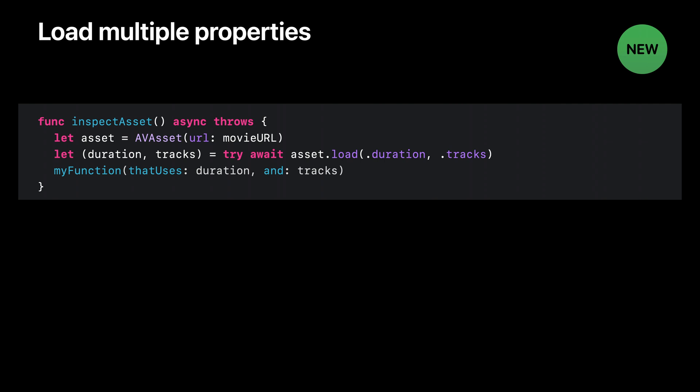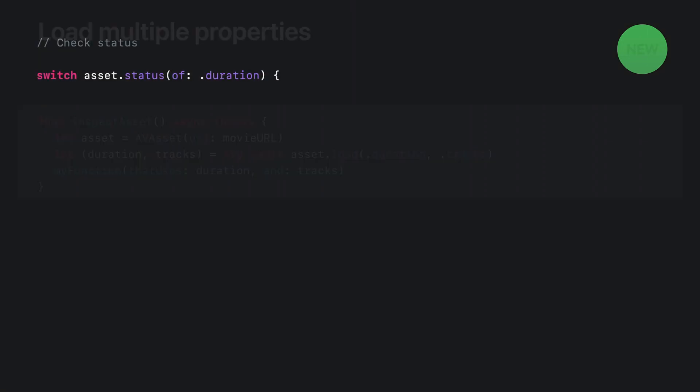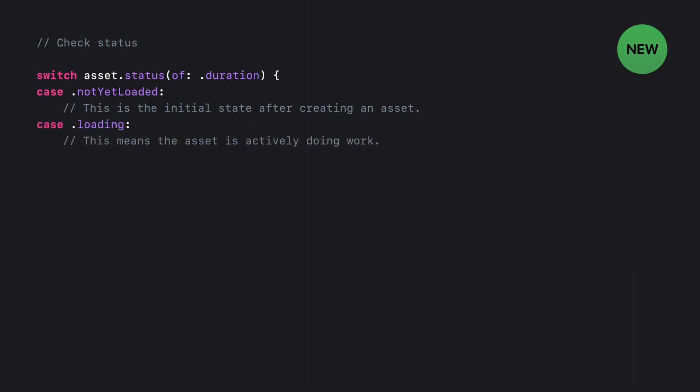In addition to asynchronously loading property values, you can also check the status of a property without waiting for the value to load at any time, using the new status of method. You pass in the same property identifier that you used for the load method, and this will return an enum with four possible cases. Each property starts off as not yet loaded. Remember that asset inspection happens on demand, so until you ask to load a property value, the asset won't have done any work to load it. If you happen to check the status while the loading is in progress, you'll get the loading case. Or if the property is already loaded, you'll get the loaded case, which comes bundled with the value that was loaded as an associated value.